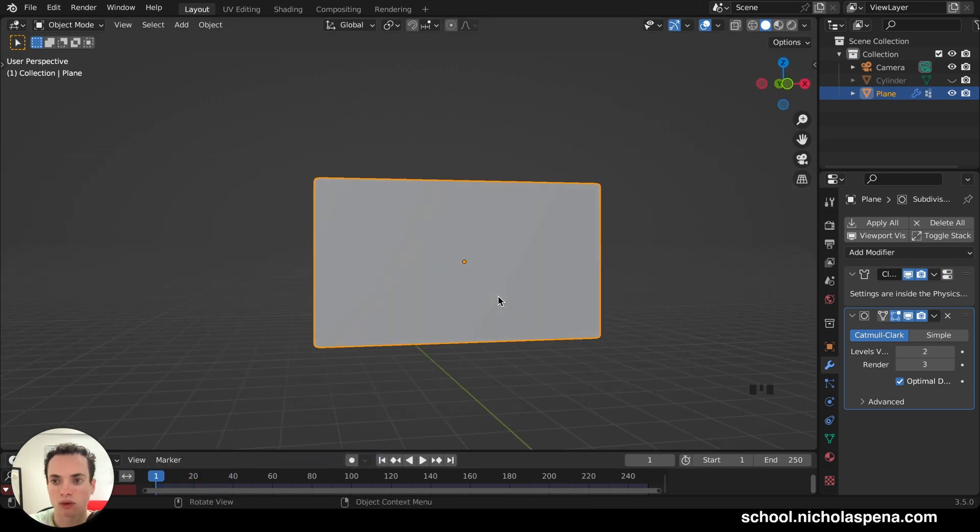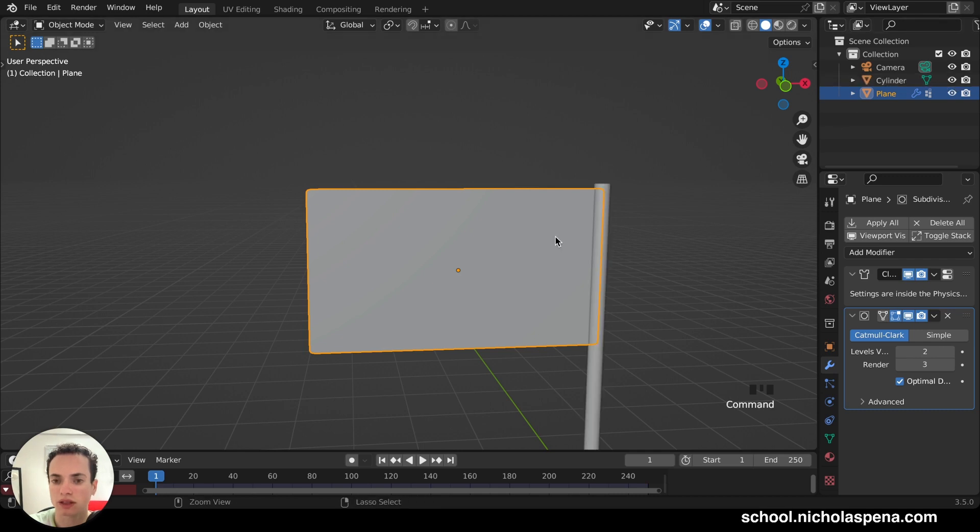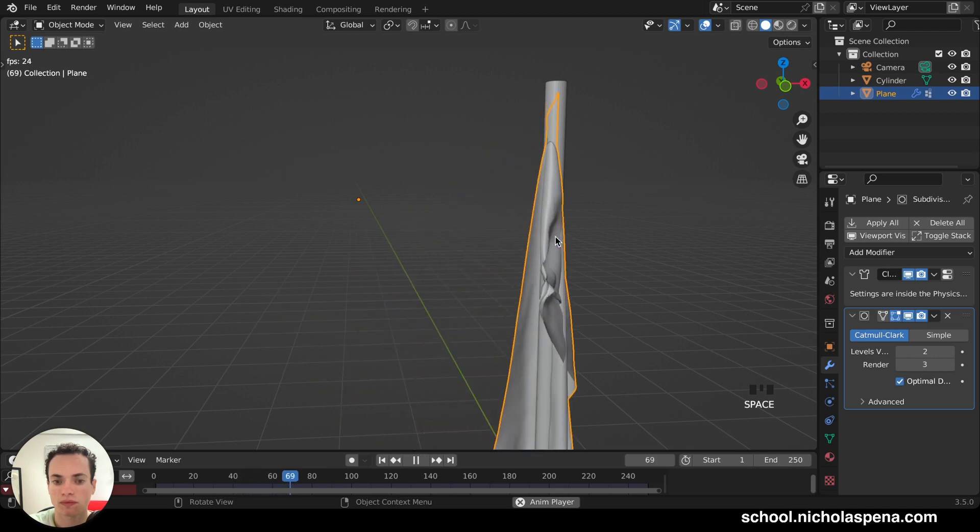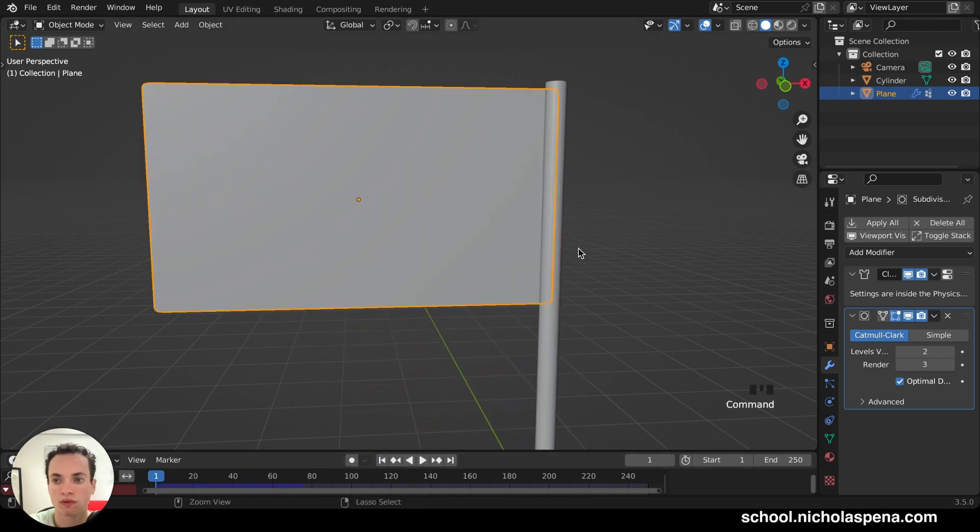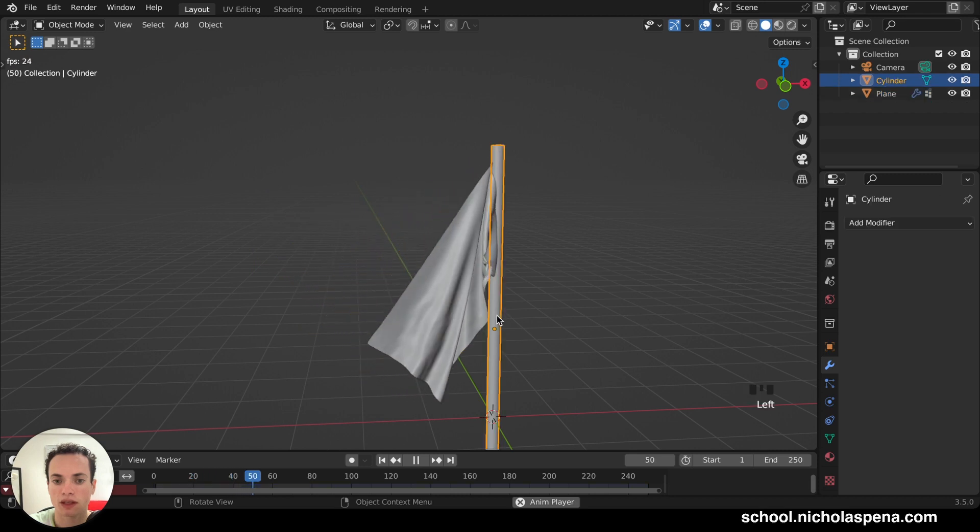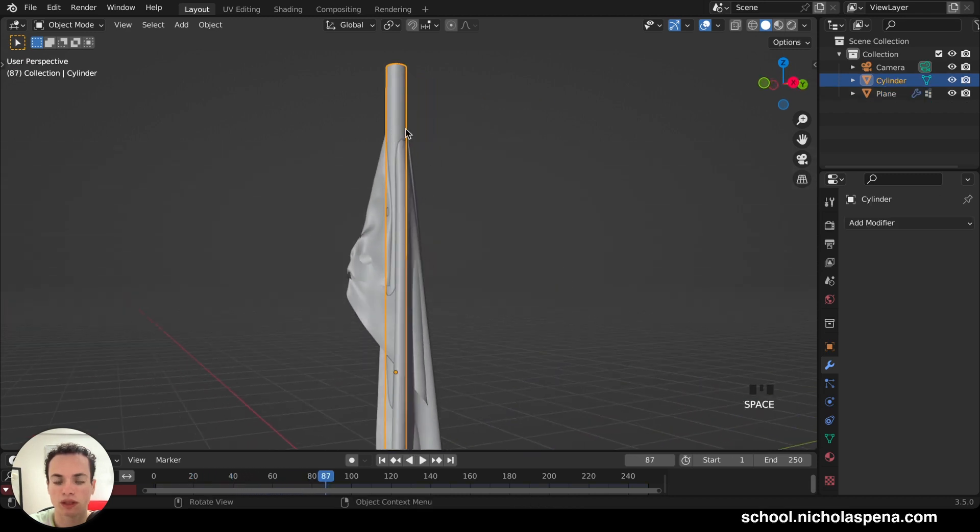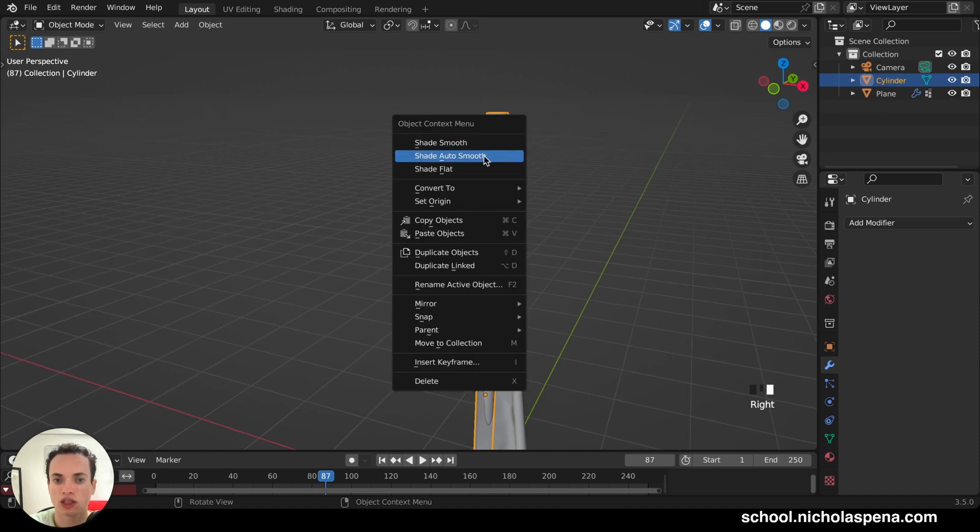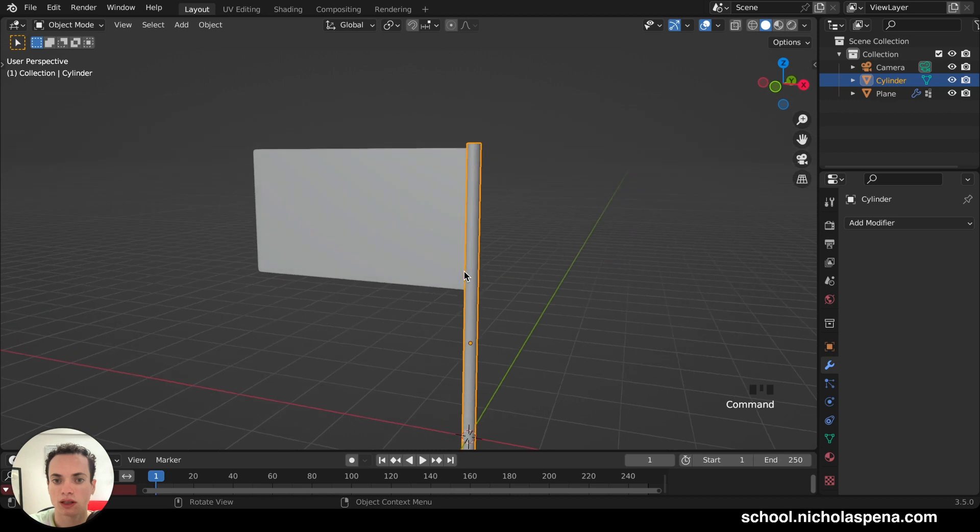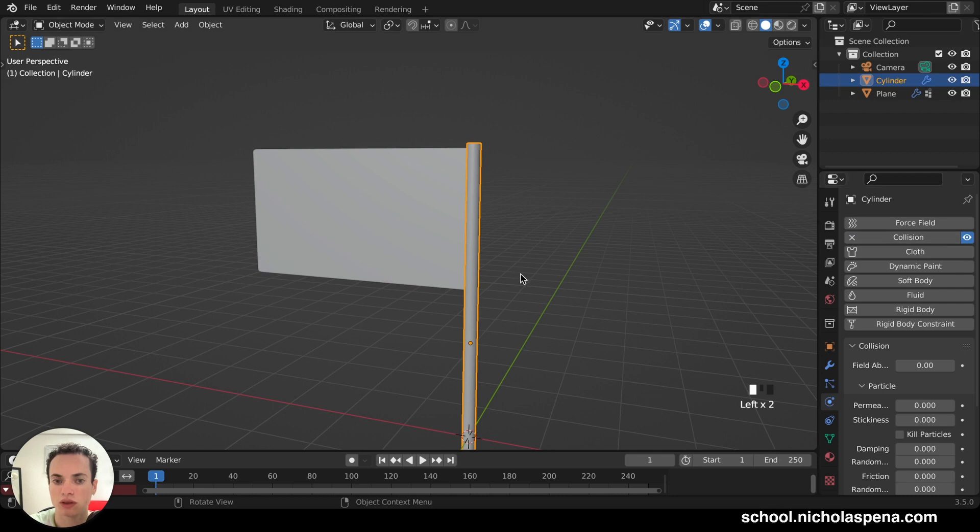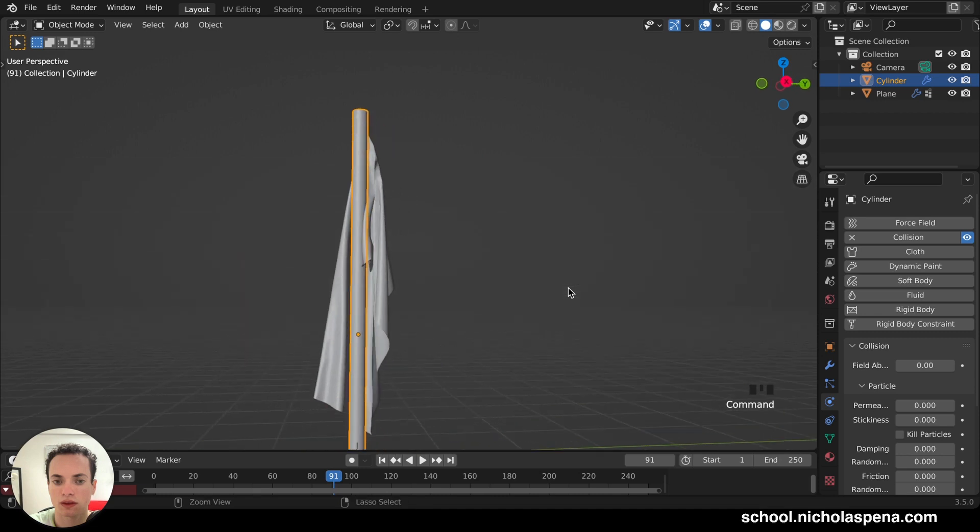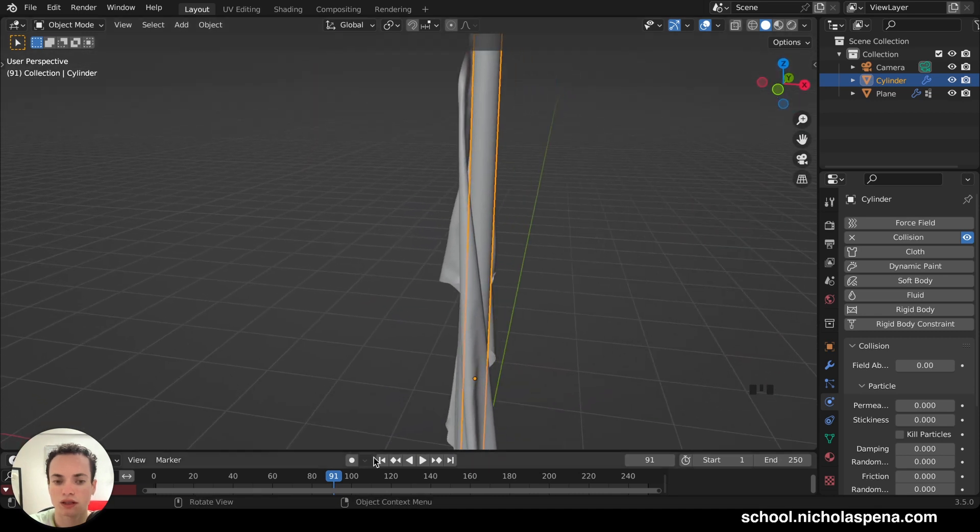Now, we need to add wind. So we can put back the cylinder. Before adding wind, we need to make this a collision. Because you see the flag is going through this. And the cylinder, we can do right-click, Shade Auto Smooth. So click on the cylinder, go in the Physics Properties, and click Collision. Now it is a collision. When we press Play, like this.